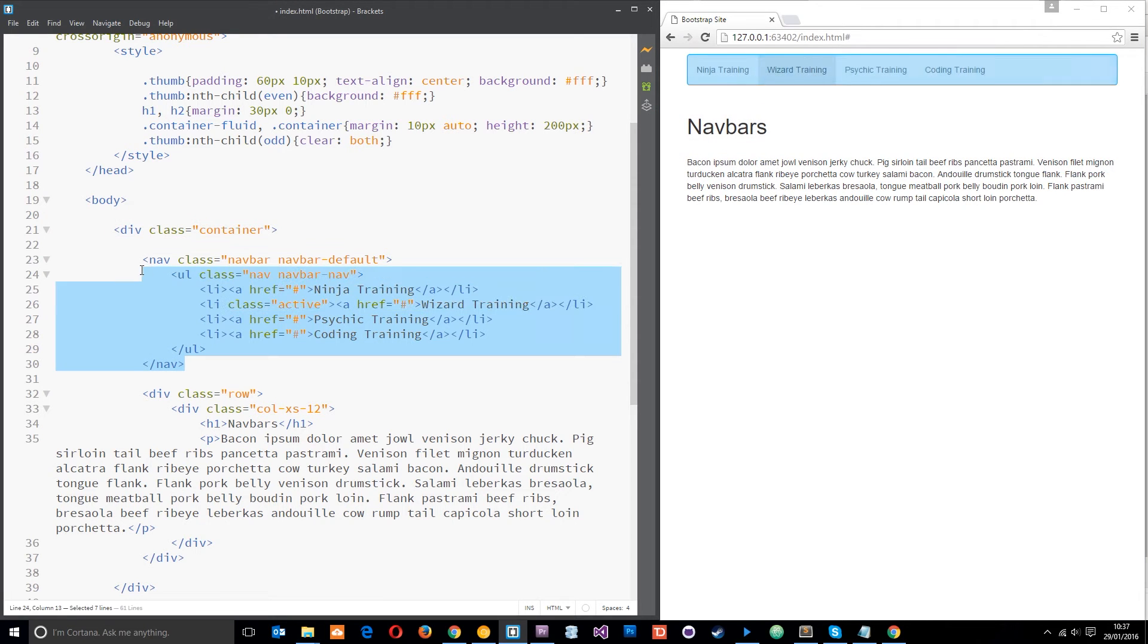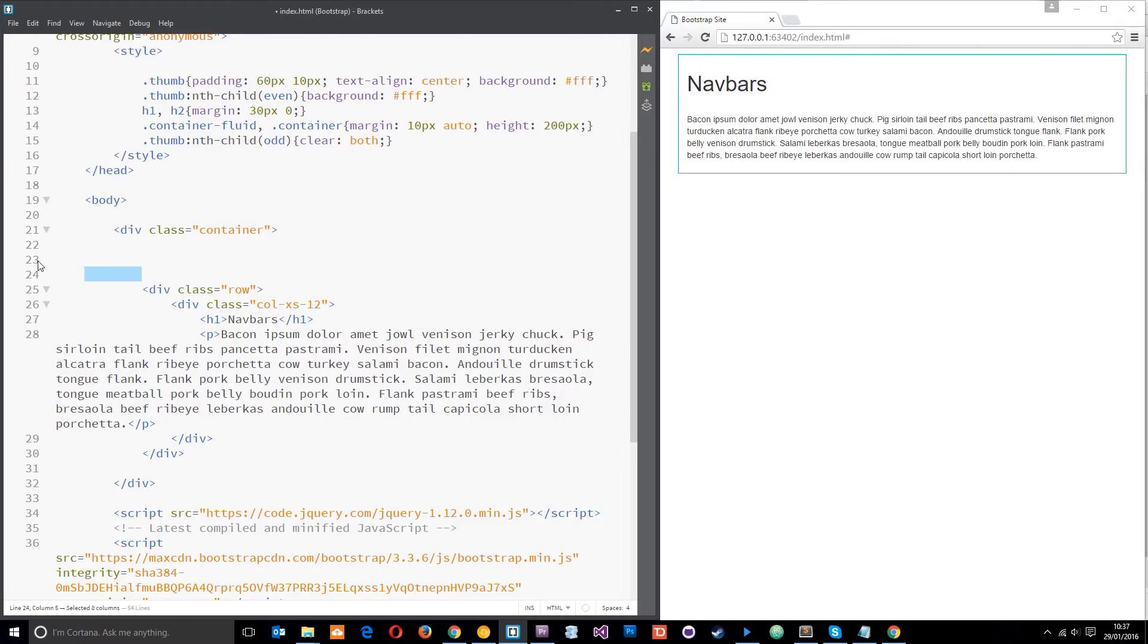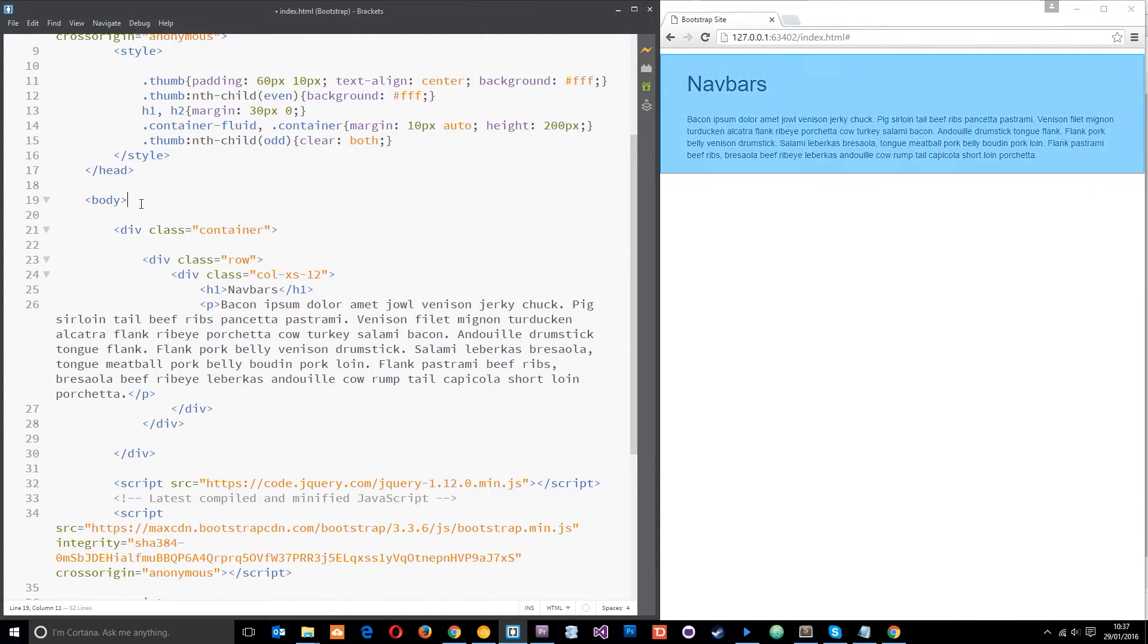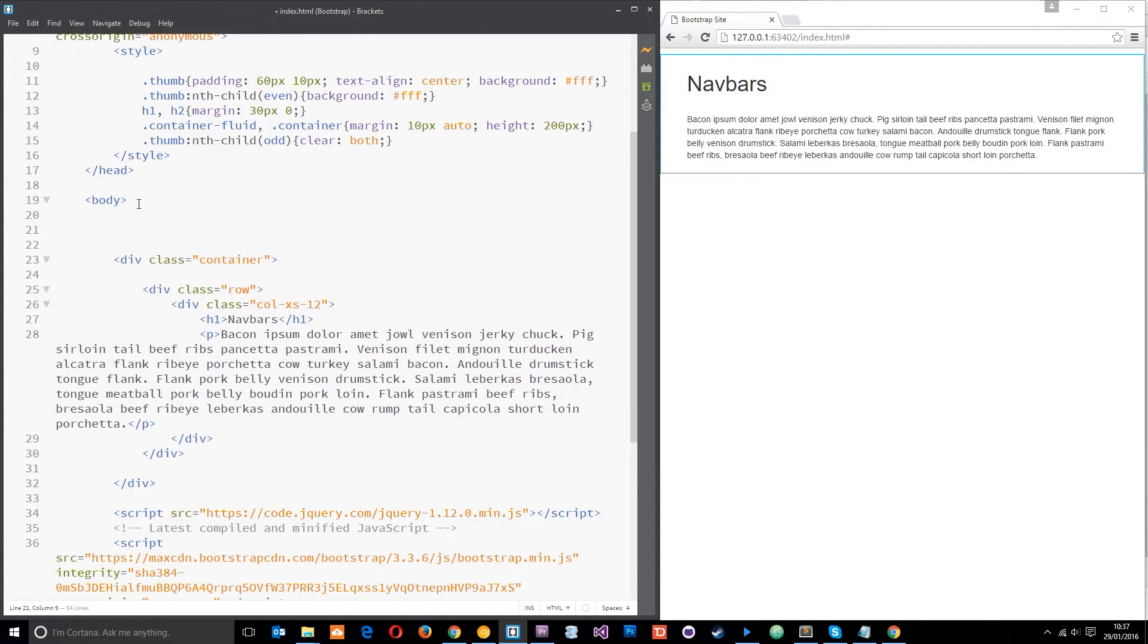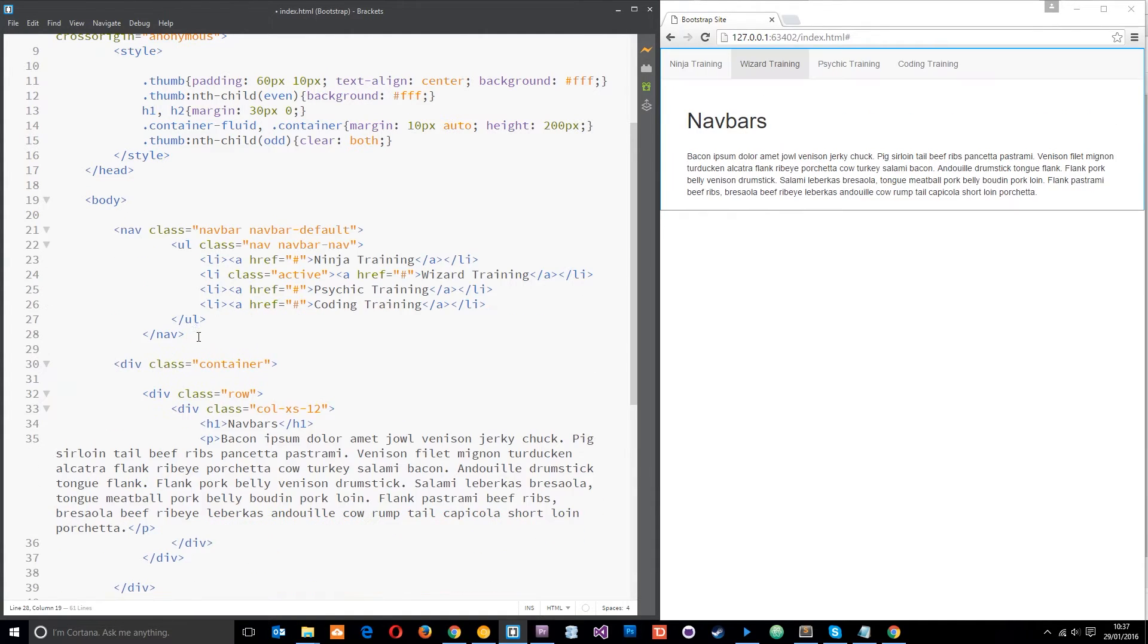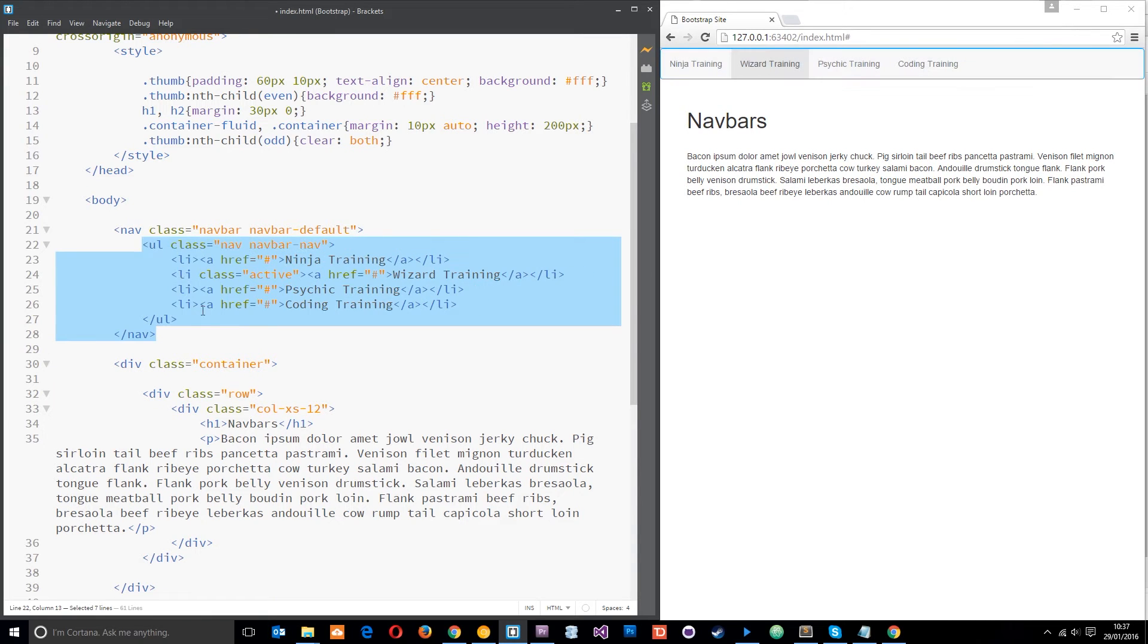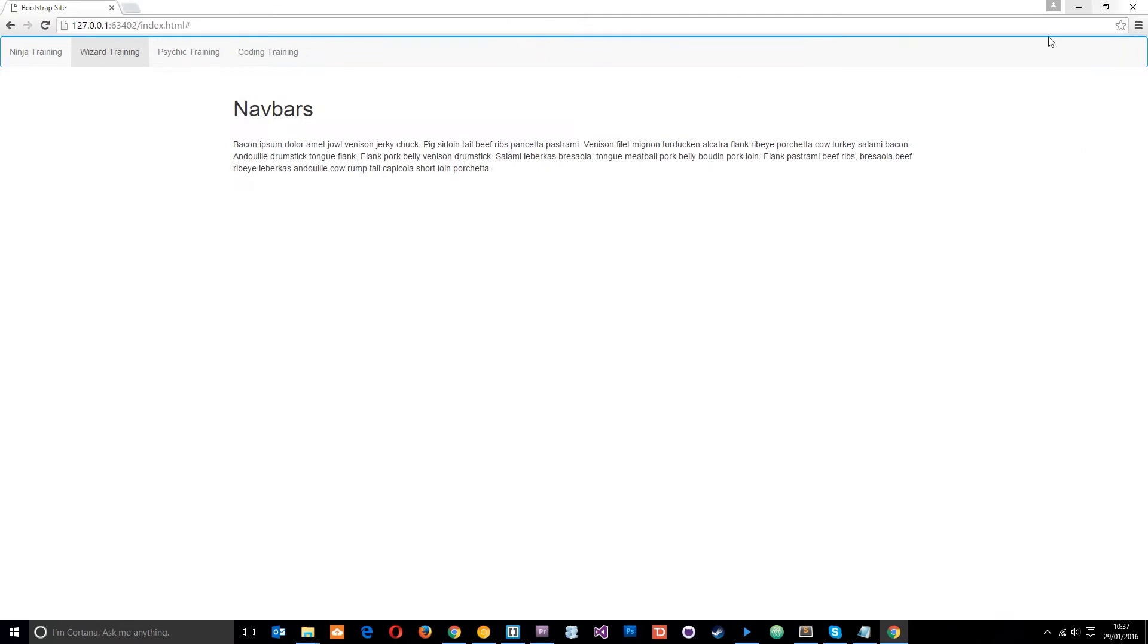So what we need to do to get rid of that is take it out of the container. So I'll do that—just cut it—I'm going to paste it right up here like that and press save. And let's have a look at this now.